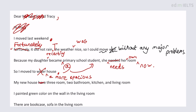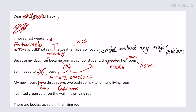'My new house obviously has three rooms' - actually there are four rooms mentioned: three bedrooms, two bathrooms, a kitchen, and a living room. So the writer means three bedrooms. 'My house has three bedrooms, two bathrooms, a kitchen, and a living room.' There are no periods here to end the sentence - that's pretty basic stuff.